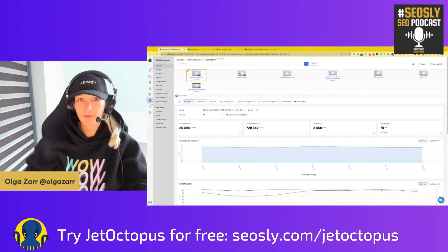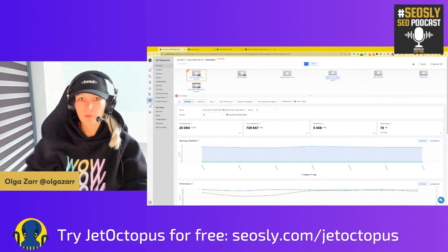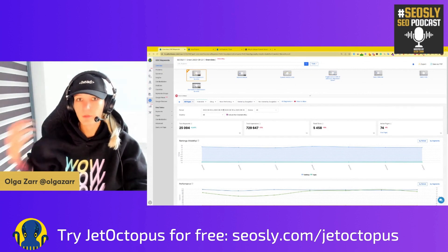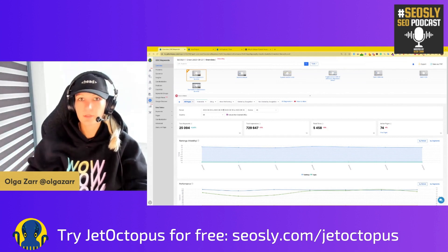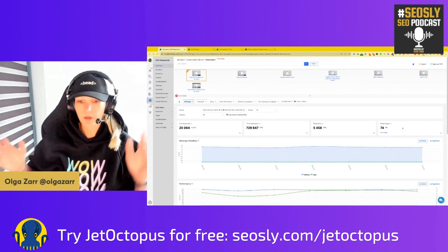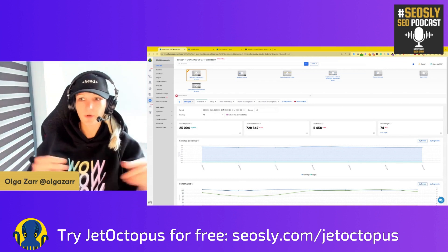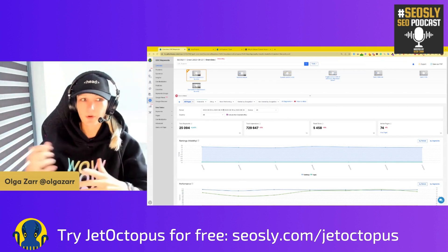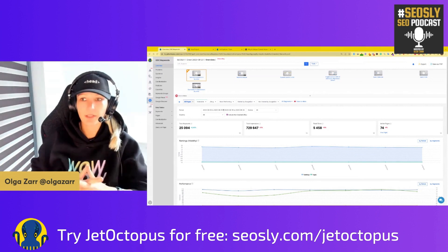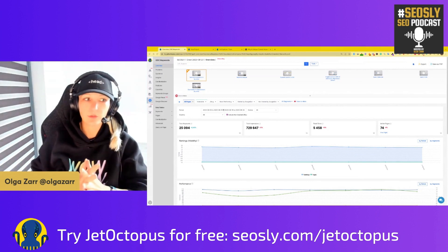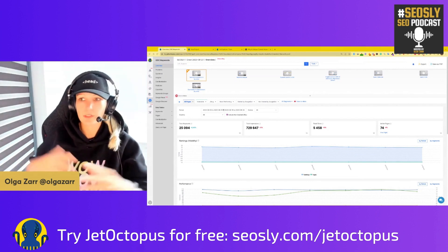Hi everyone, it's Olgazar from SEO Sly. Today I want to show you how you can learn more about Google Search Console data, and how you can get more out of this data using JetOctopus. JetOctopus has this feature called GSC on steroids, which is basically showing you more data from GSC and letting you make more sense from it.